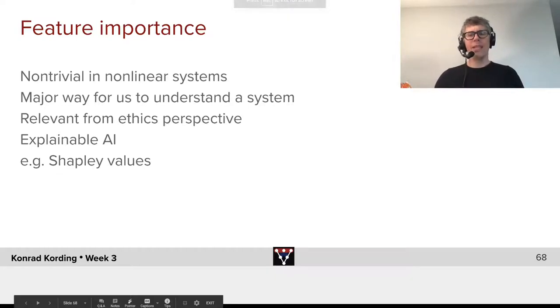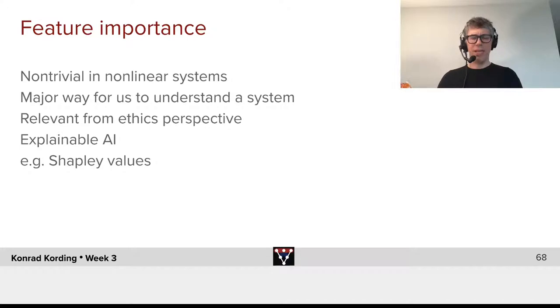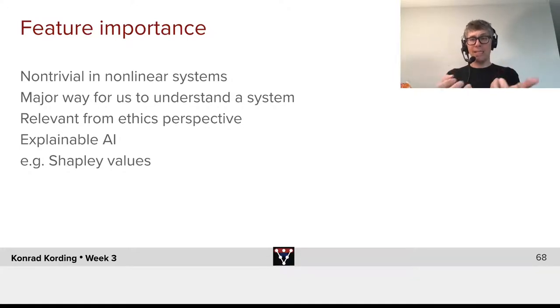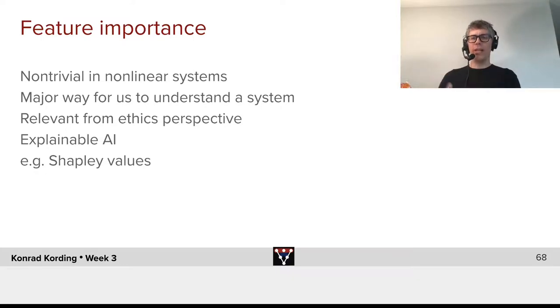In a way, this is a very simple example of feature importance, because it tells us how important each pixel is when driving the behavior of the layer 1 neuron.